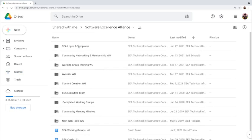You can also install Google Drive on your PC or your mobile. You can find more and more functionality, and we selected some useful links that we will share with you. Learn, contribute, and enjoy with the Software Excellence Alliance and Google Drive features. Thank you.